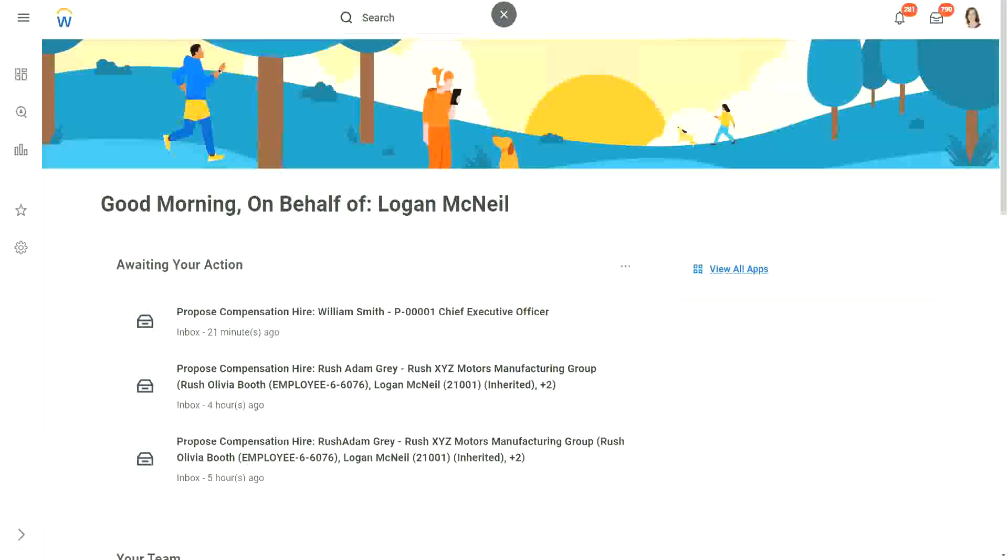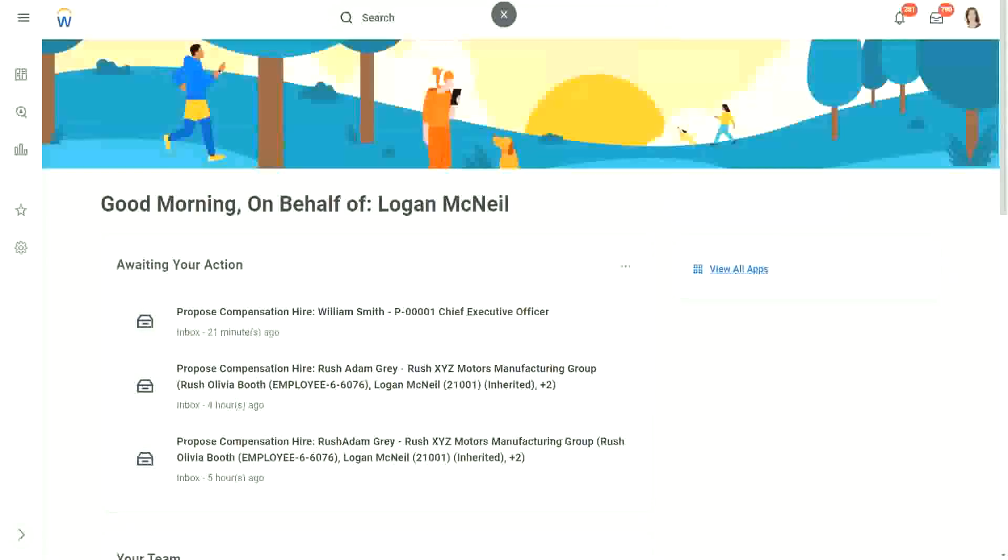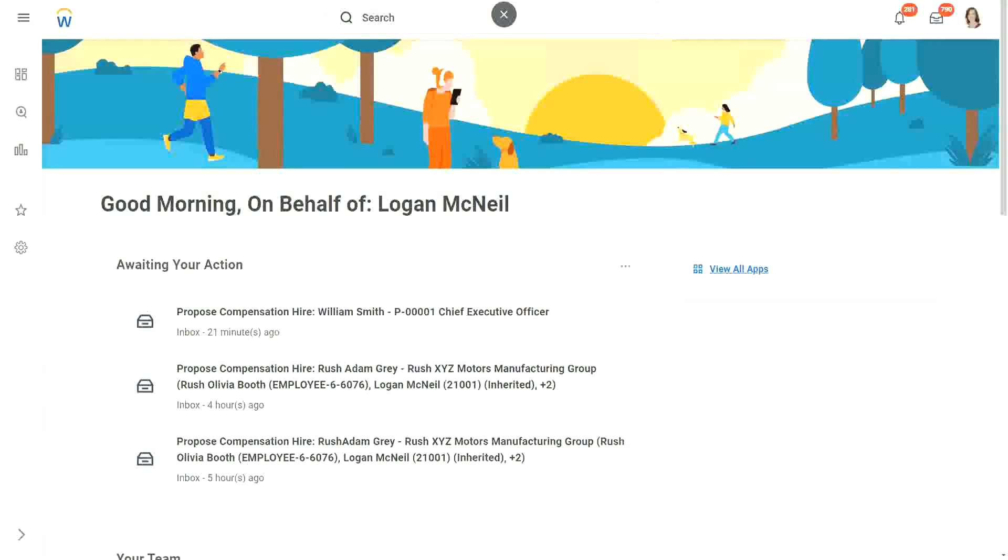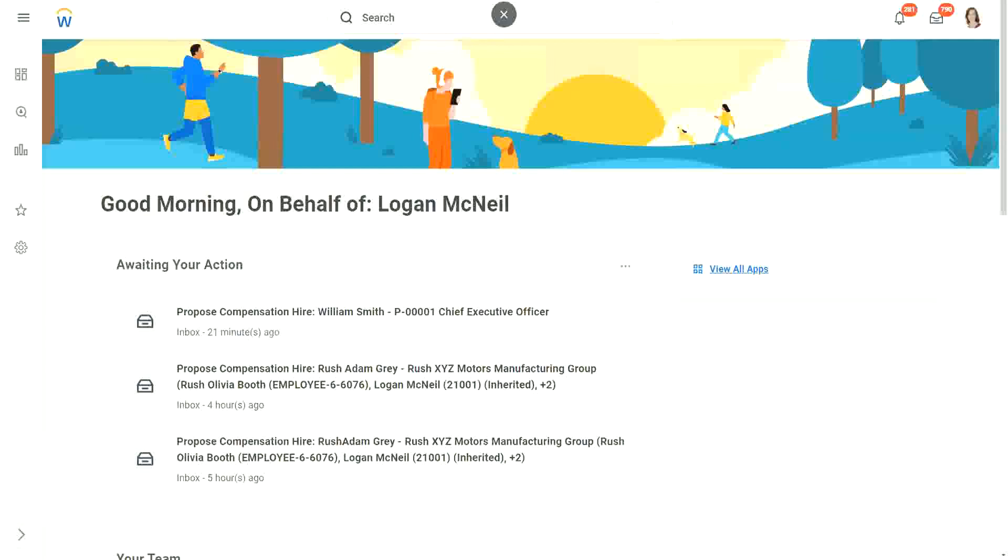Now, today we are going to talk about a calculated field where we are able to look into another business object. Now till now, what did we do till now? We looked, we converted, manipulated, etc. The objects on the same business object, right? We were looking at the worker business object or expense report business object and whatever field we did, whatever calculation we did, was restricted to that business object only.